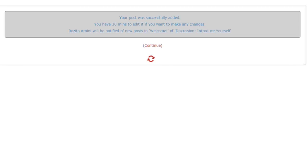You have 30 minutes to make changes to your posting.